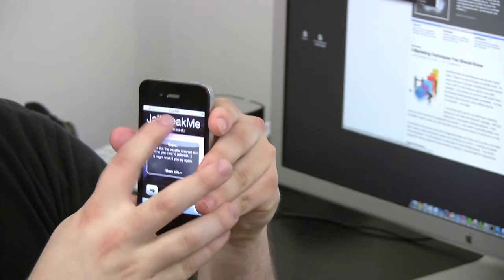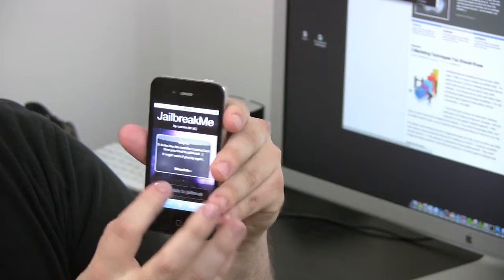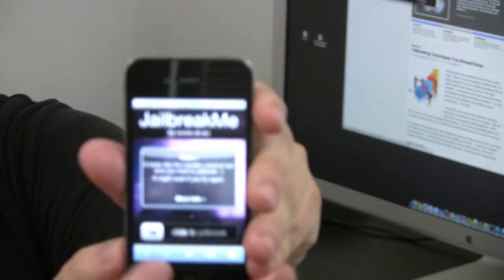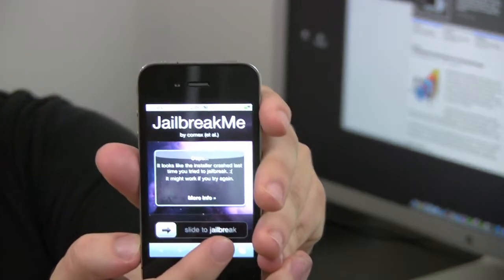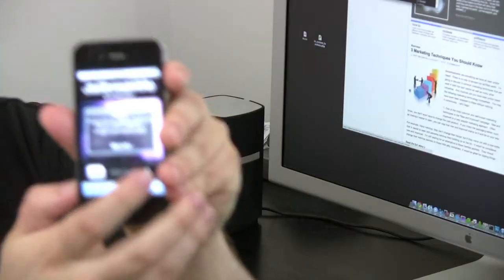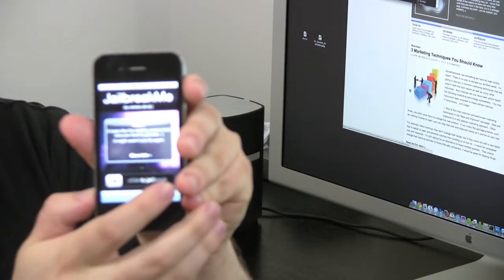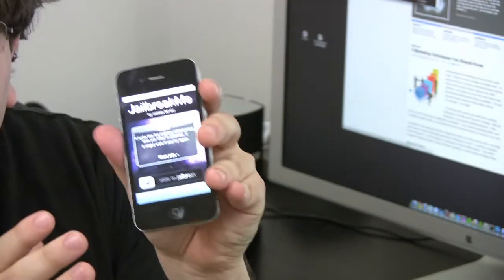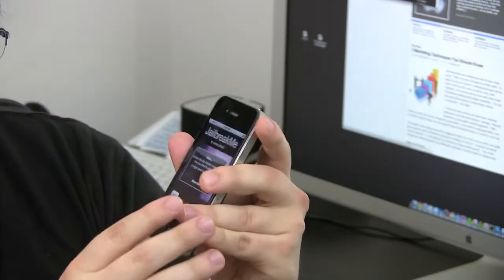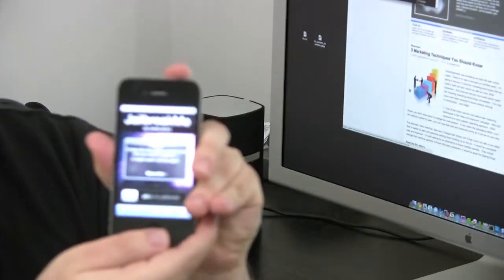And once that website is loaded, all you have to do, you can read it, is slide the bar and it will automatically jailbreak your iPhone. That's it and that's all there is to it, literally. I already did it so I'm not going to do it again, but that's all there is to it.